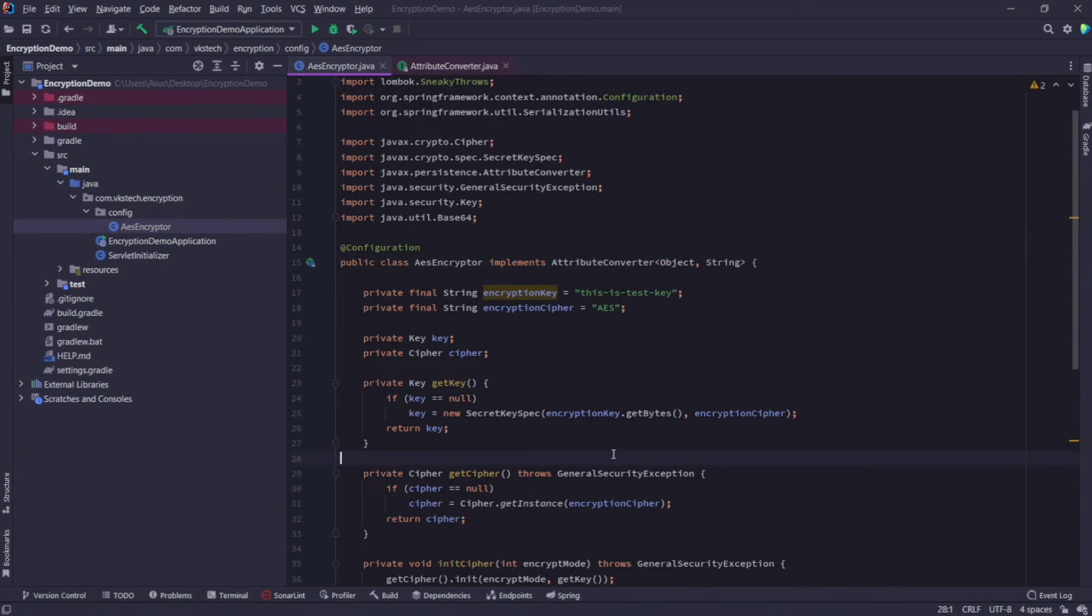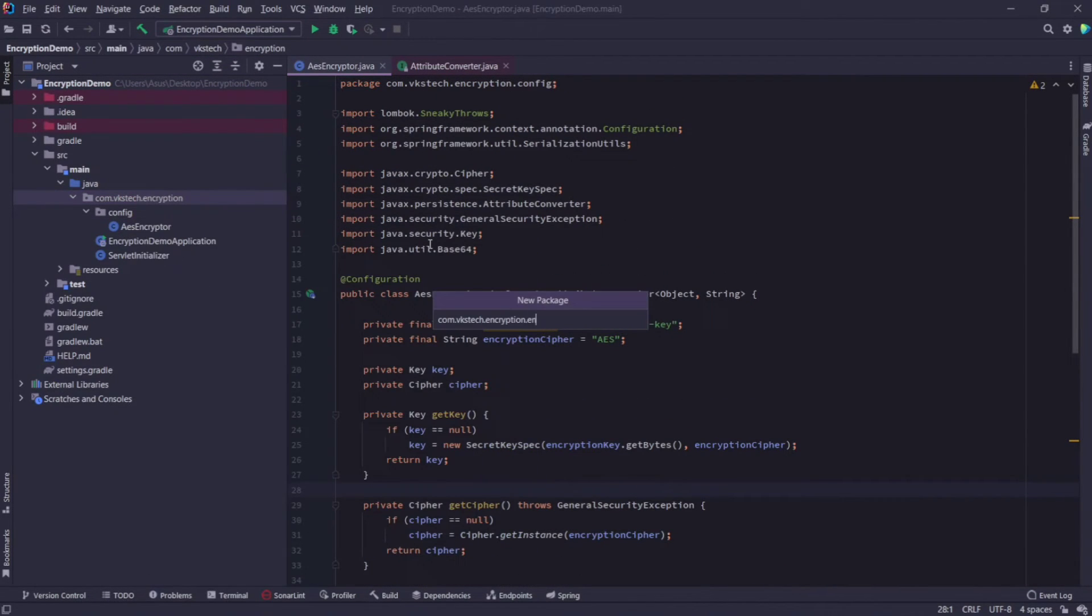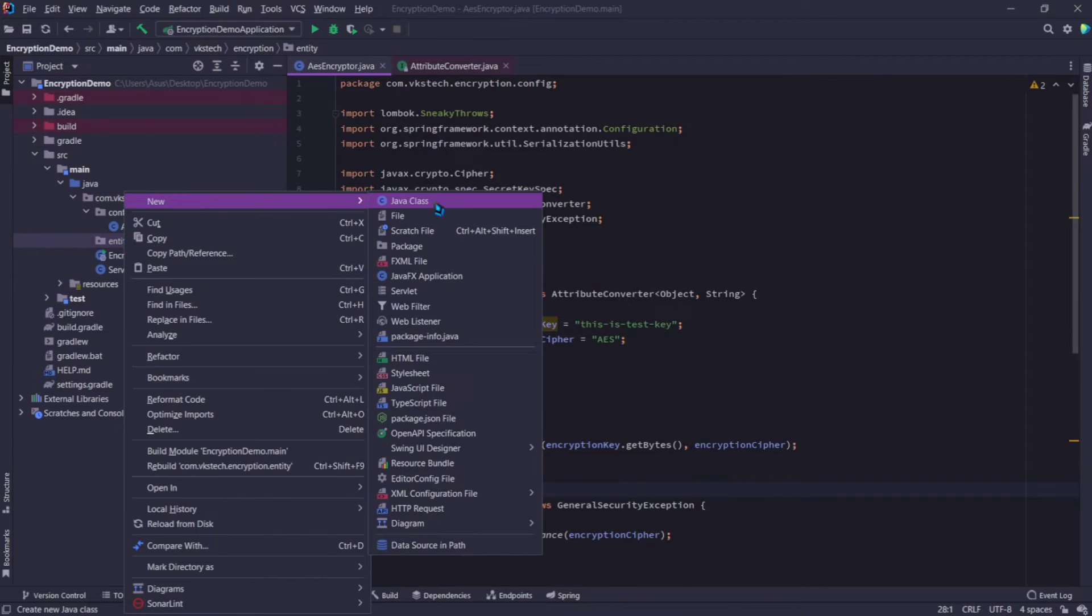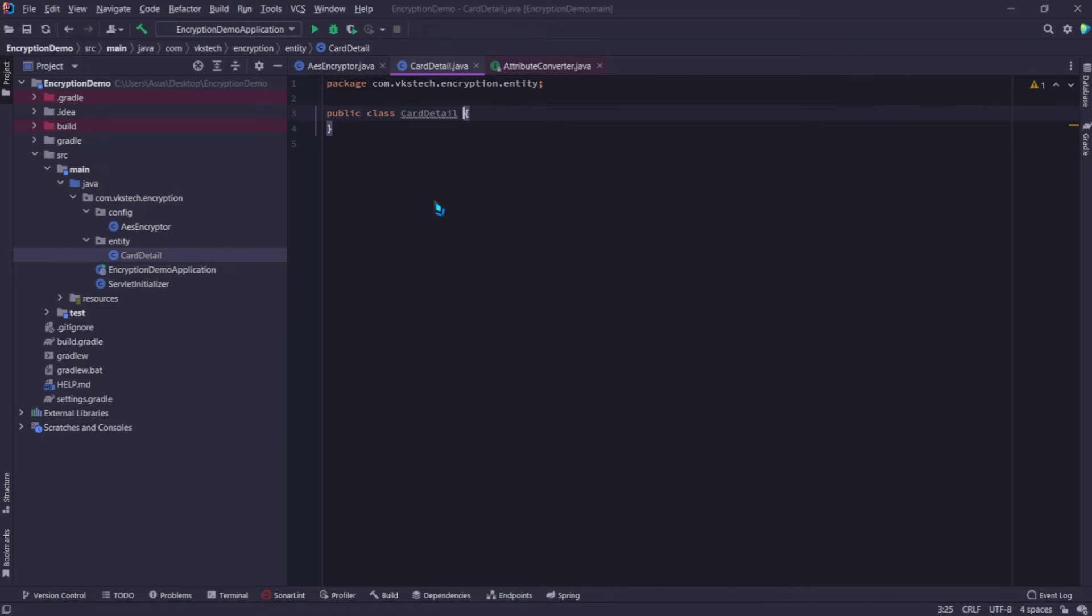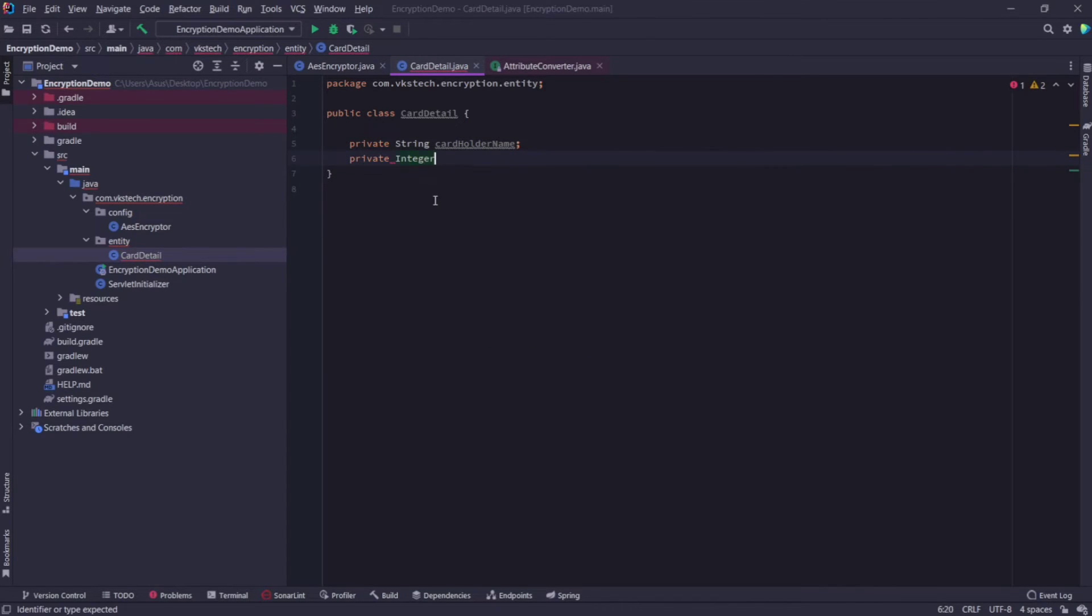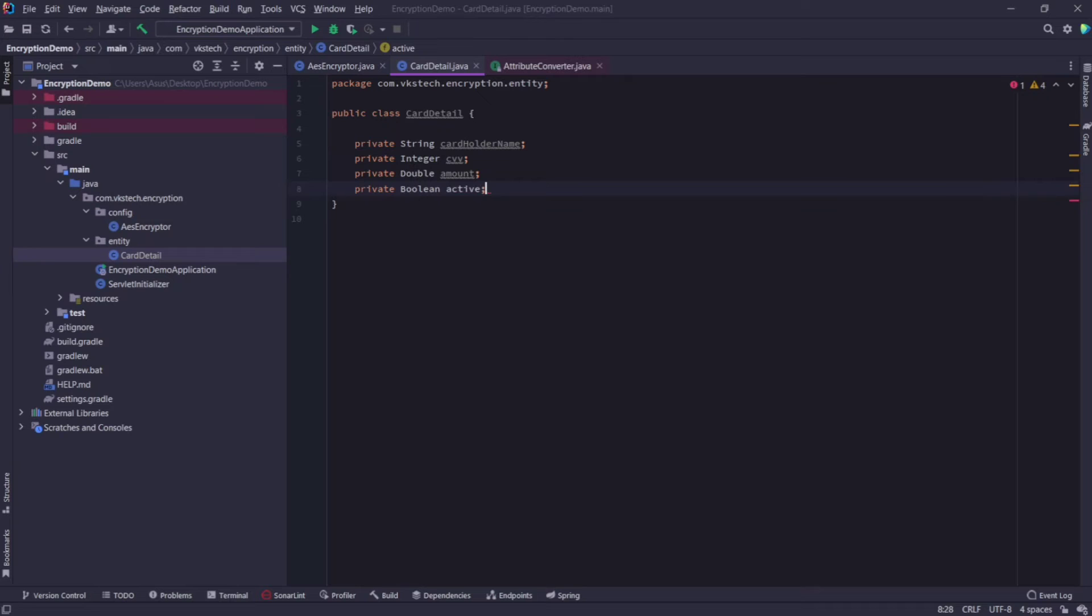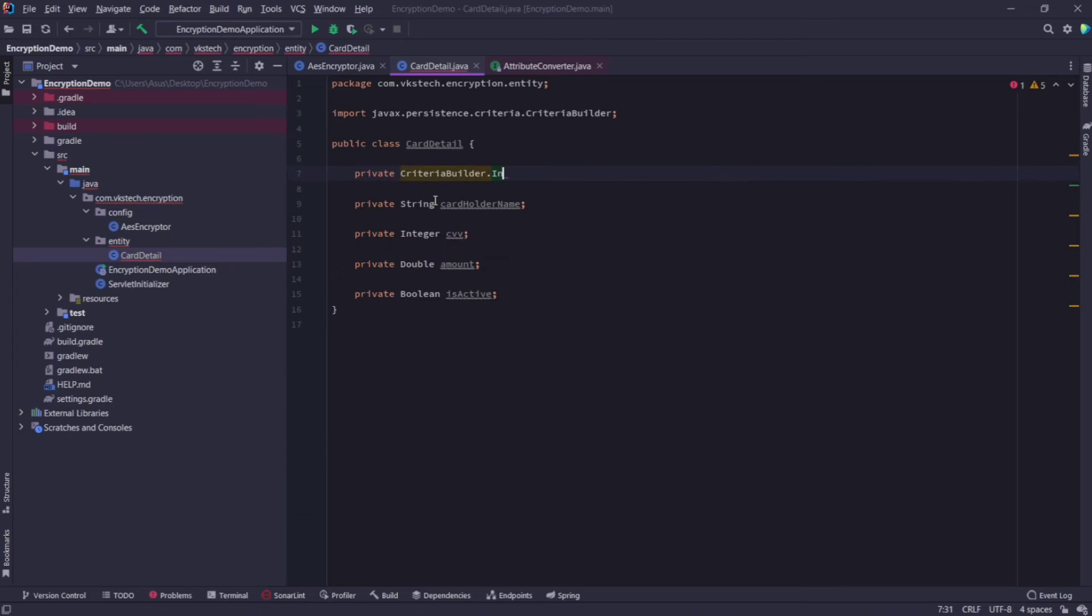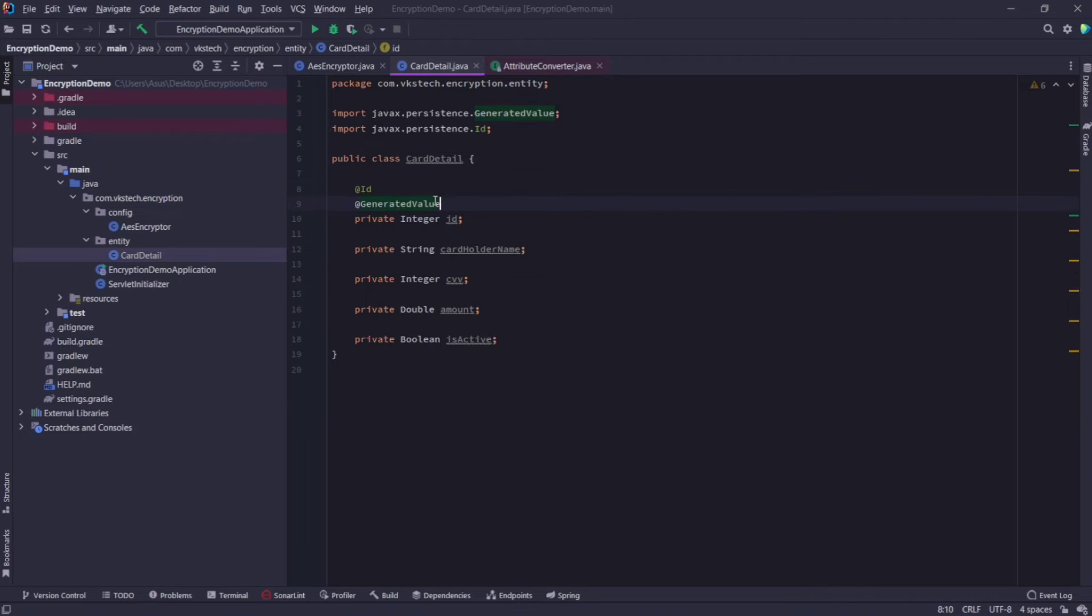Now let's quickly create our entity so that we can test our code. So create a new package called entity. And create a class called card details. Here I'll add some fields, first will be the string cardholder name. Second will be integer cvv. Next I will take a double value because I want to show you encryption of all the data types, so let's say it is an amount field. Next I'll take a boolean field called active.